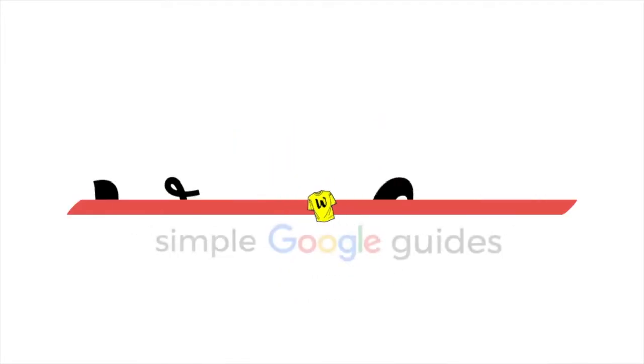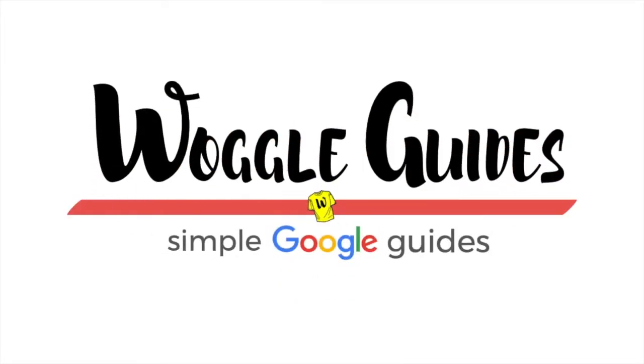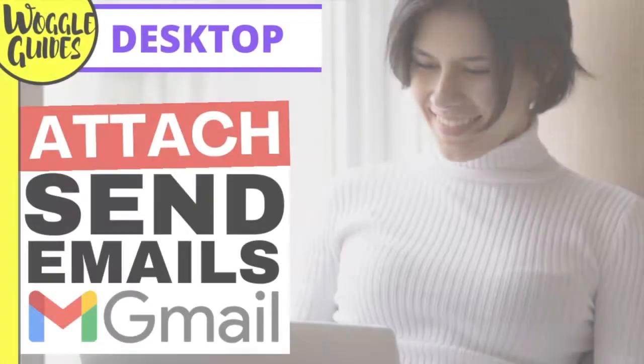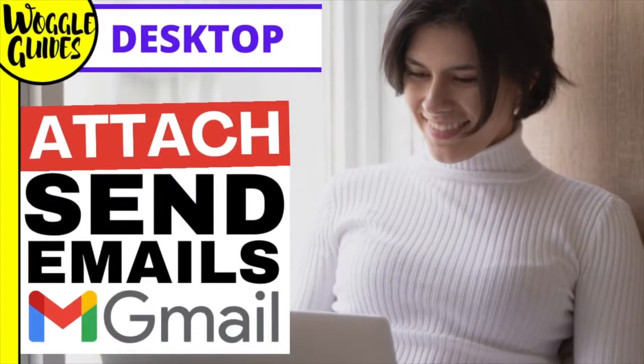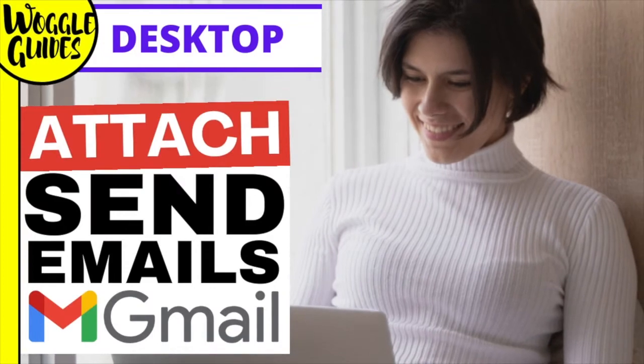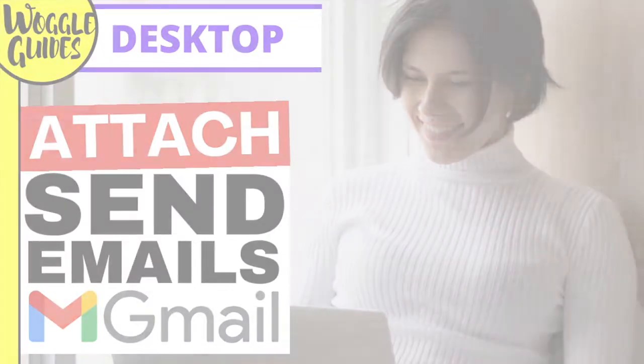Welcome to Woggle guides. In this guide I'll explain how to quickly send emails as attachments in Gmail. Let's get straight into it.